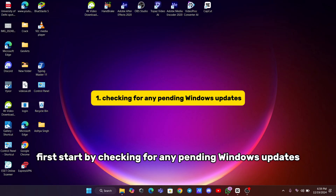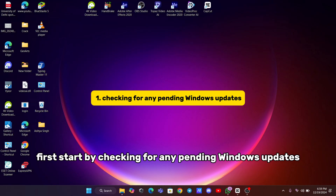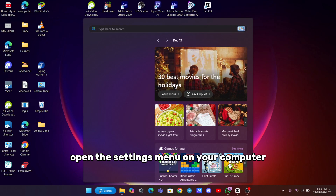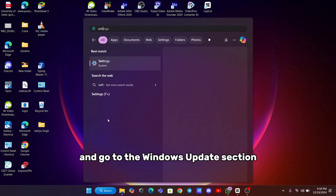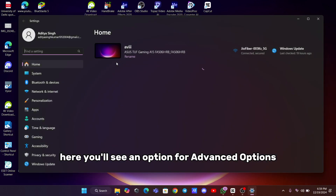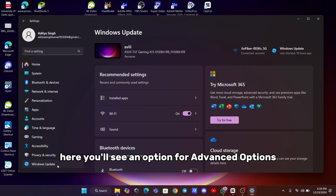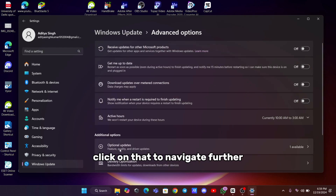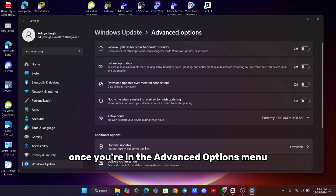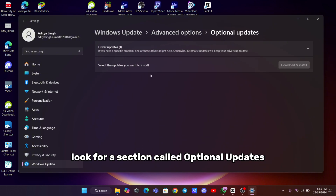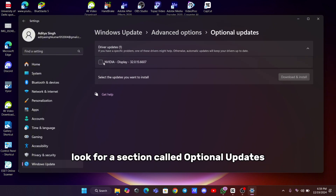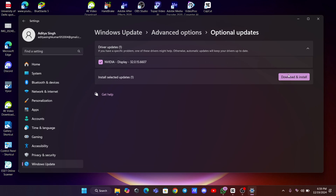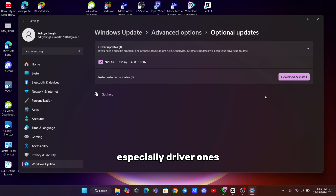First, start by checking for any pending Windows updates. Open the Settings menu on your computer and go to the Windows Updates section. Here, you'll see an option for Advanced Options. Click on that to navigate further. Once you're in the Advanced Options menu, look for a section called Optional Updates. If you find any updates listed here, especially driver ones, make sure to download and install them.